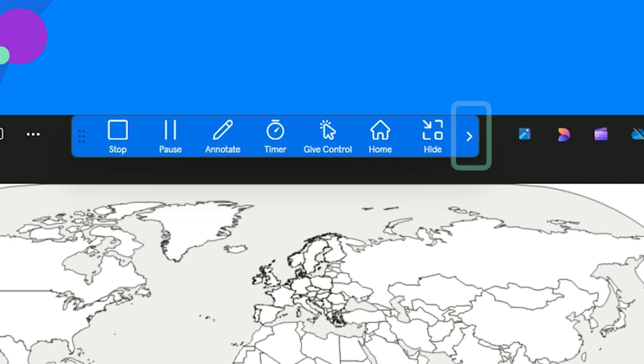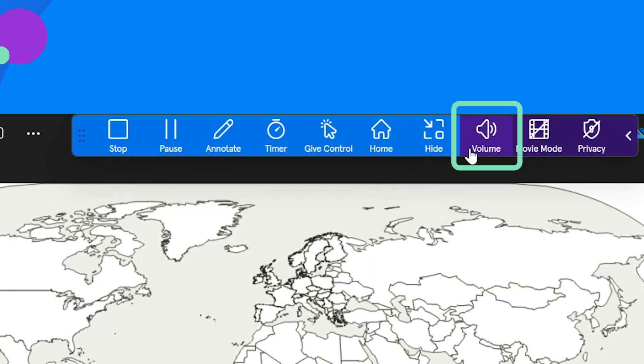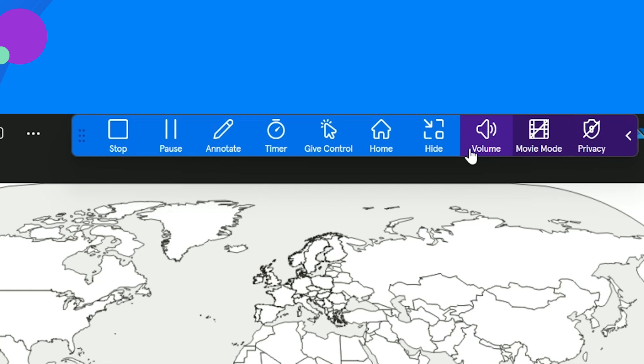Clicking the arrow will expand the toolbar for additional feature access. Volume adjusts volume levels of the Vivi display. Movie mode allows for a two-second buffer when playing video content to create improved playback.